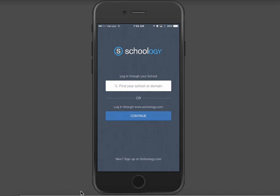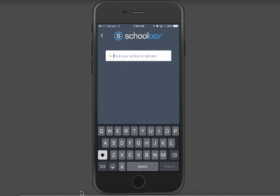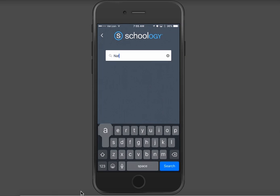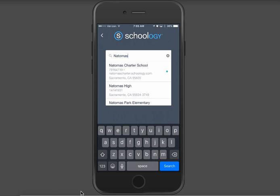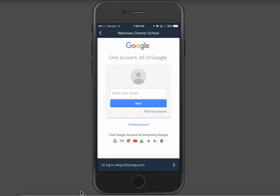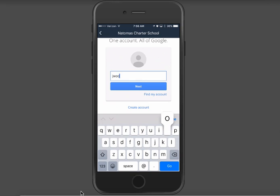If you're a student or a staff member, you're using your Google account. You click on that top white box and you type in Natomas Charter School, and you'll see our school pop up with a little green dot next to it. You click on Natomas Charter School and then you're automatically taken to a window where you can log in with your Google account. Just enter your email address and the same password you use to access your Google account at school, and you'll be taken directly to your Schoology screen.